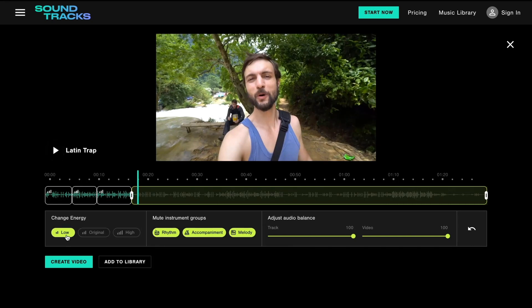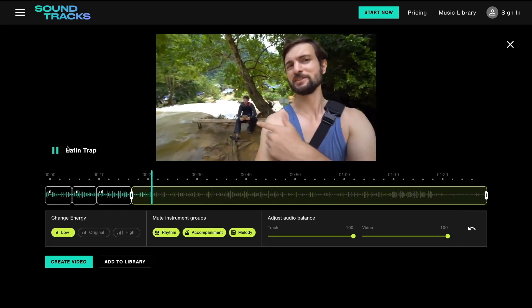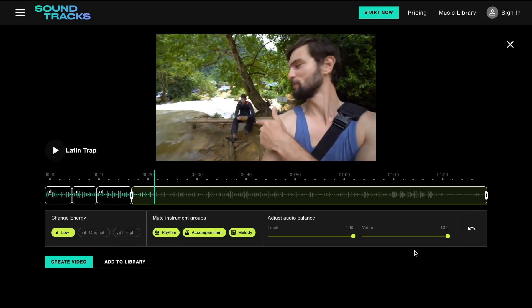It seems like the volume of the voiceover is a bit too loud, so we'll reduce it for the rest of the monologue.